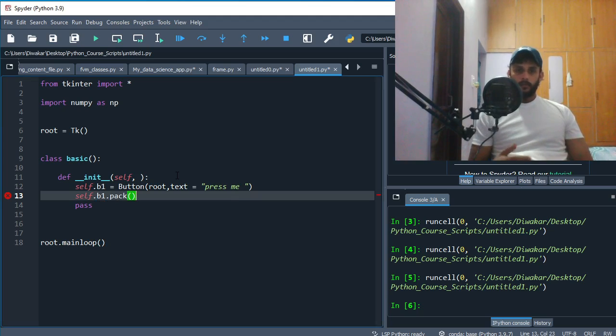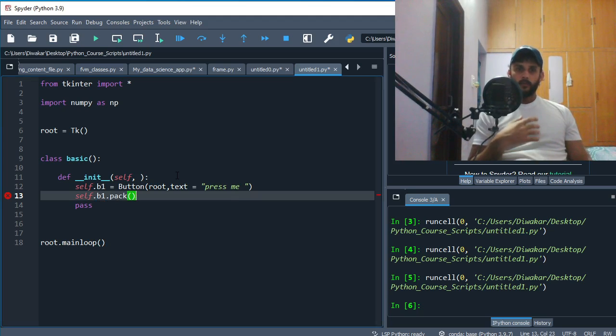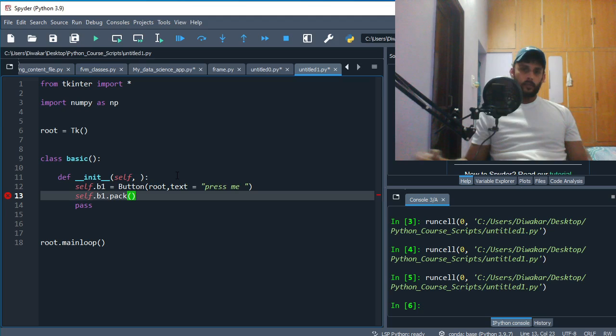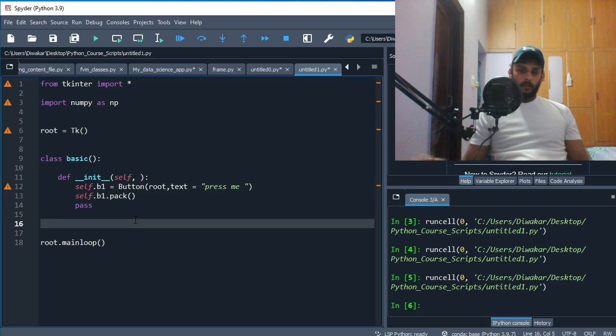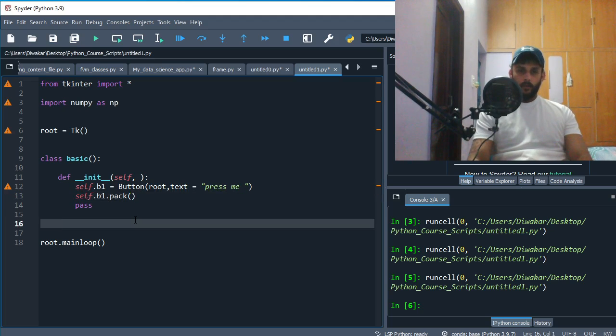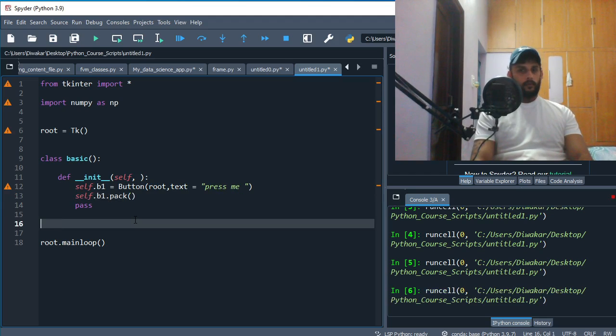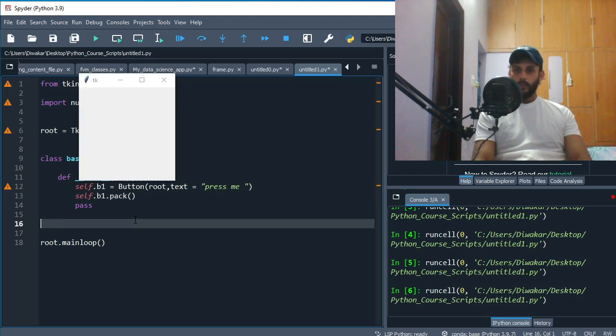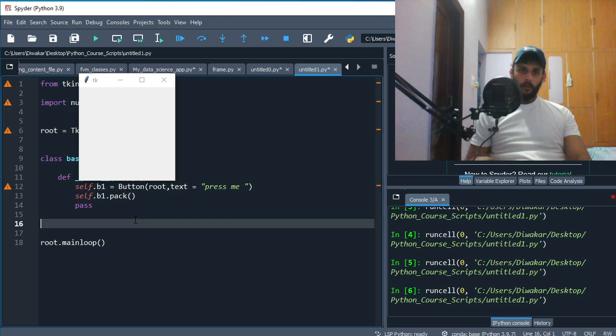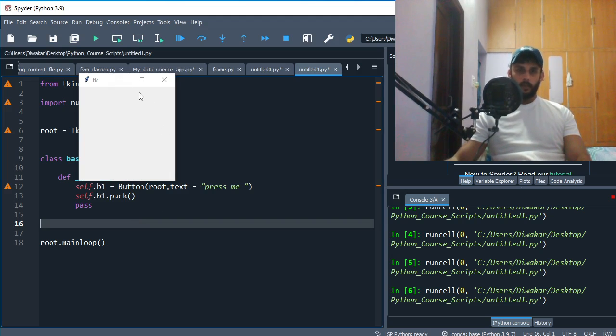Once you run this now, then you should be able to see the button on screen. But if I run it now, you won't see anything. You see, nothing's gonna be there.